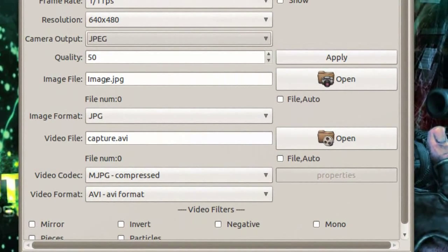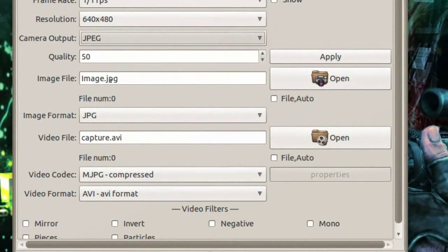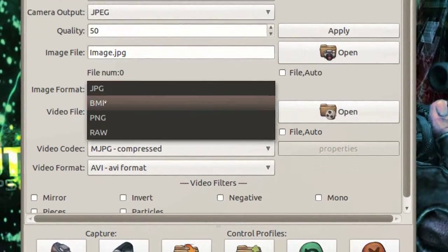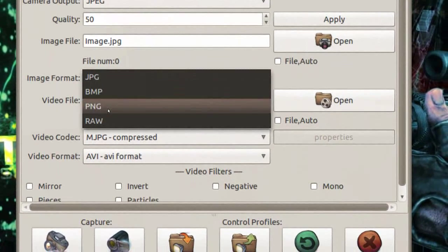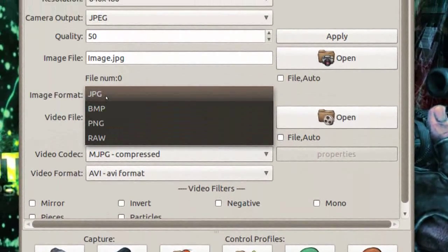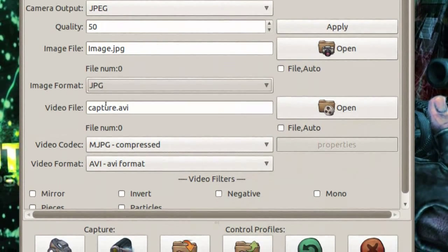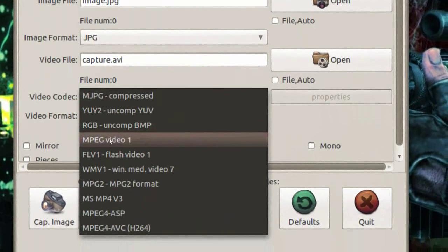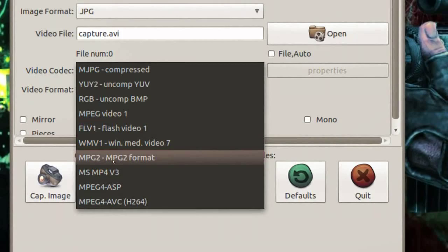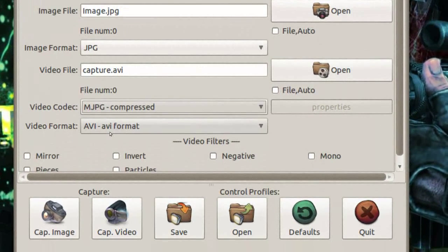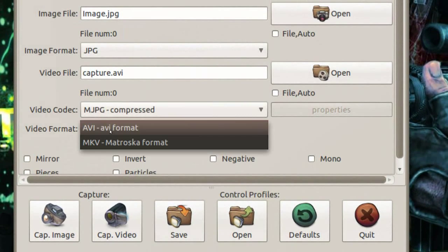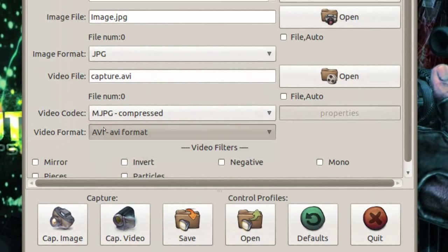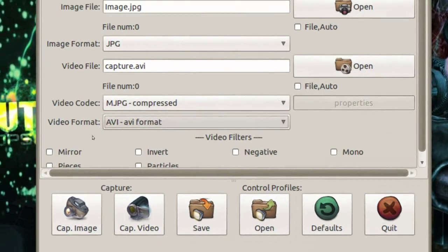Quality is at 50 — you can change that as well. The image file name is image.jpeg. Image format options are BMP, PNG, RAW, or JPEG. For video codec, you can change that to MPEG, FLV, MPEG2, or MPEG4. The video format can be changed to AVI or MKV — that's really cool.